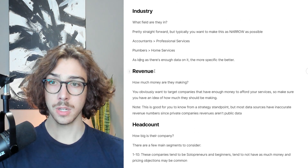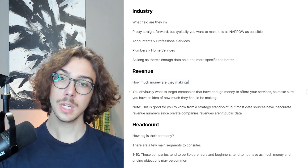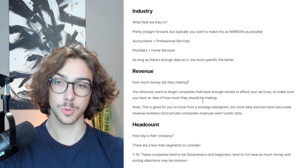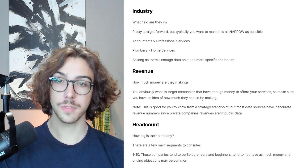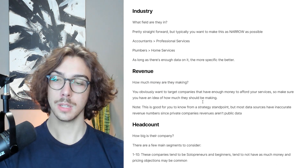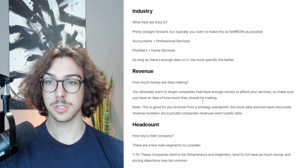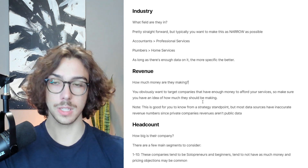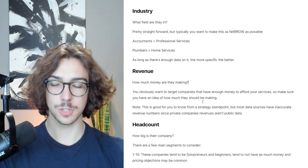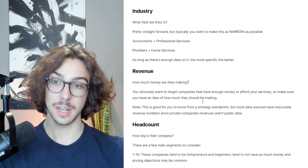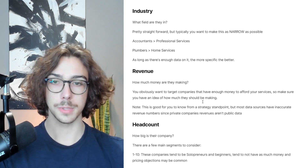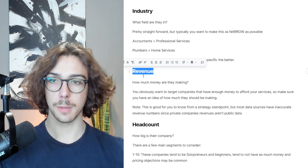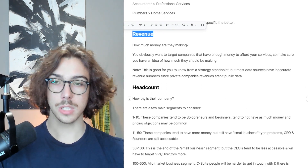The next piece you want to narrow on is revenue — how much money are they making? You obviously want to target companies that have enough money to afford your services, so make sure you identify this before you start a campaign. Note that the revenue filters are kind of shoddy because most data sources have inaccurate revenue numbers since private companies don't have their revenue data public. But it's good to map that out so you can filter in the next way, which is headcount — how big is their company.